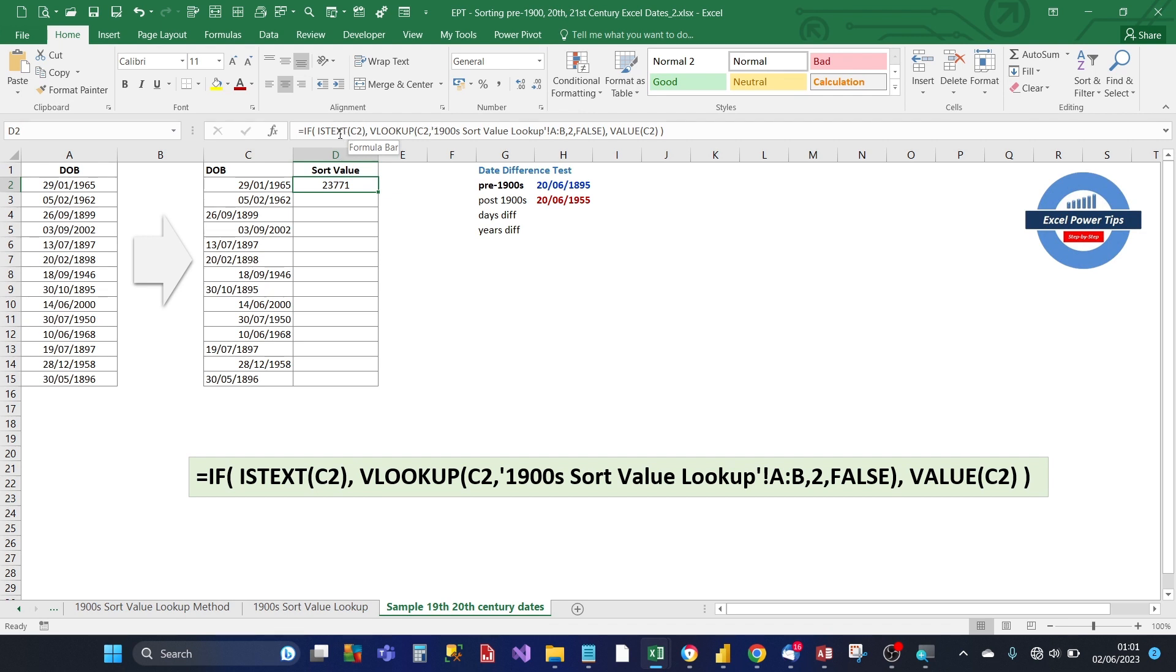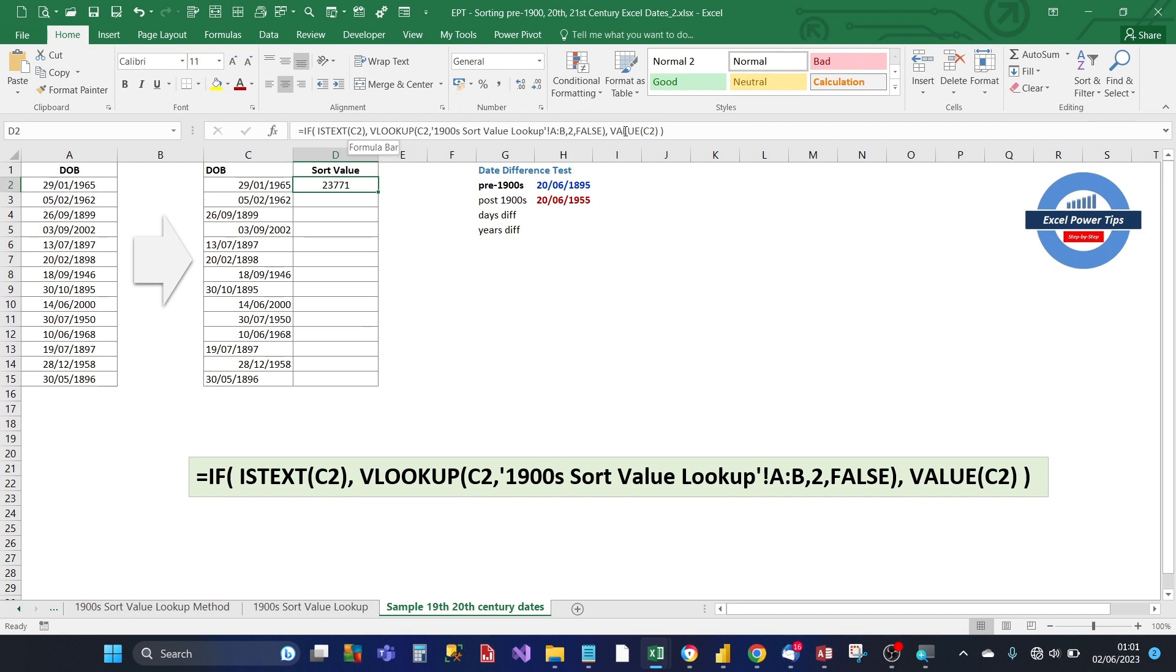And if the isText function value is false, in the case of genuine dates, it returns the value. And we know, as we saw earlier, the value function does work for 20th and 21st century dates. So let's copy the formula down.